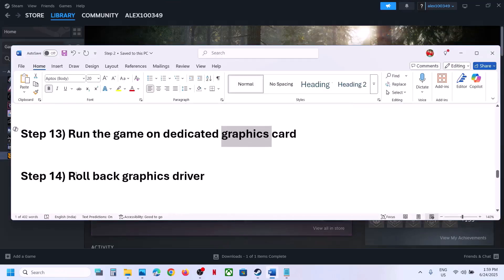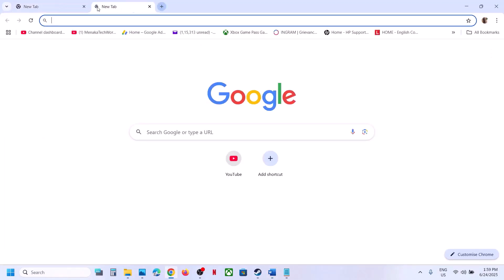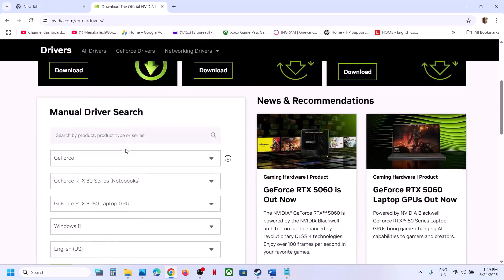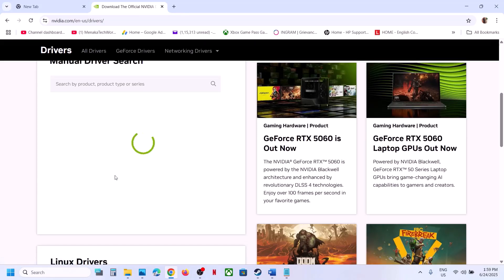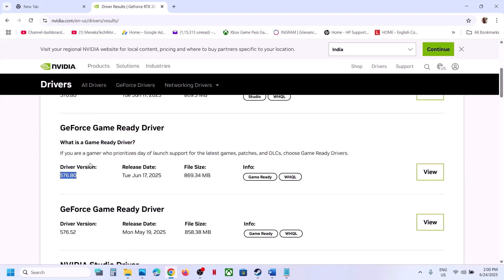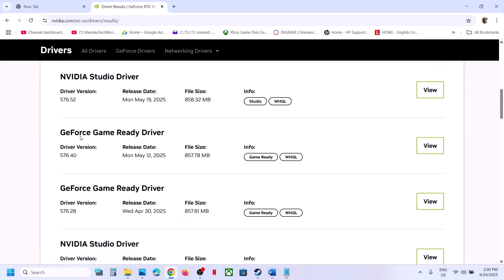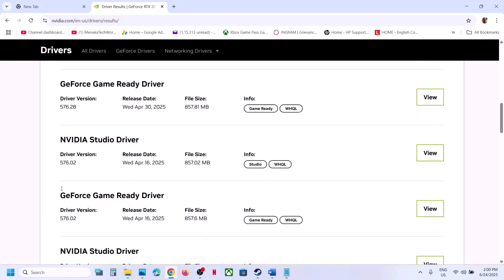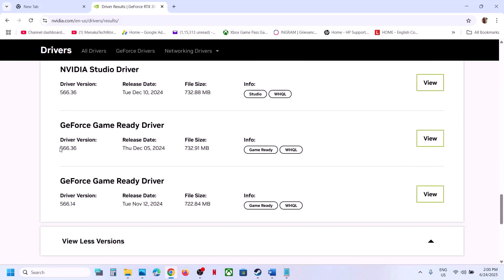The next step is to roll back the graphics driver if the latest version is not working. Go to the NVIDIA website, select your card and OS, and scroll down to view more versions. The latest is currently 576.80 — if that's not working, try 576.40 or 576.02. When installing an older driver, select the Custom option and check 'Perform a Clean Installation.' Restart and launch the game.